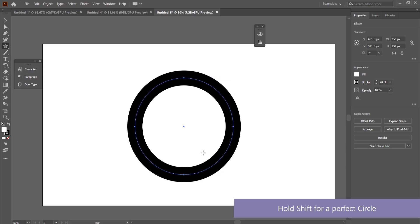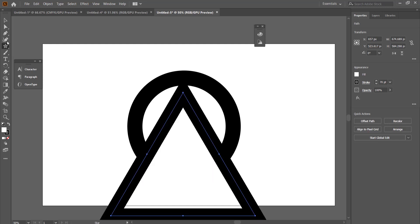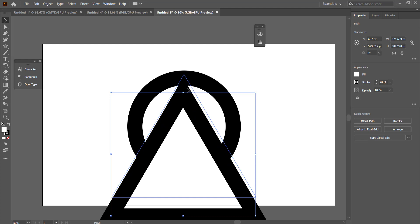I'm going to draw a triangle. I'm just going to make the triangle. I'm going to keep the stroke the same as well. I'm going to make it 70.